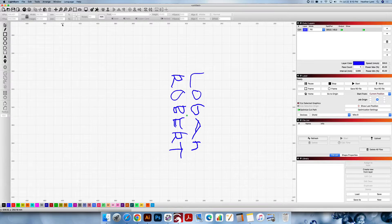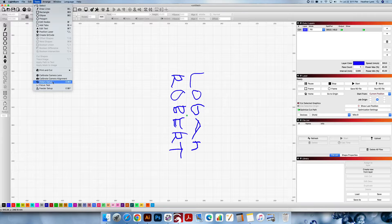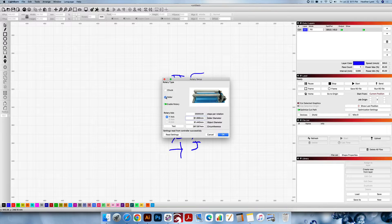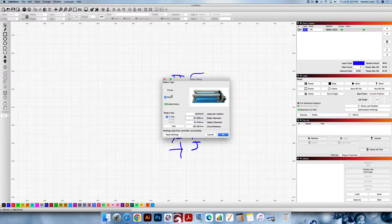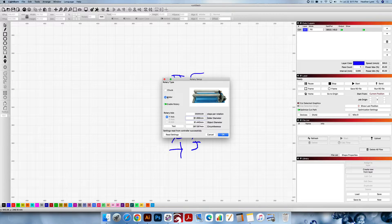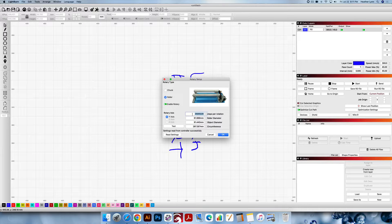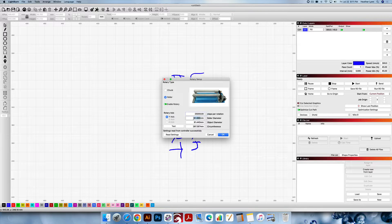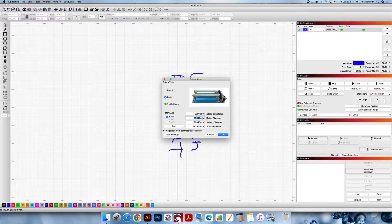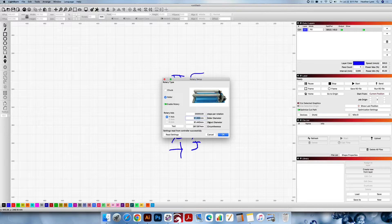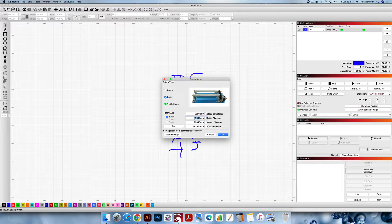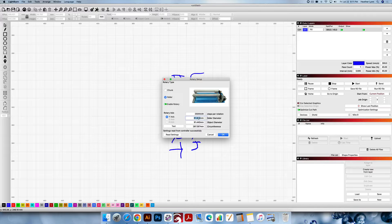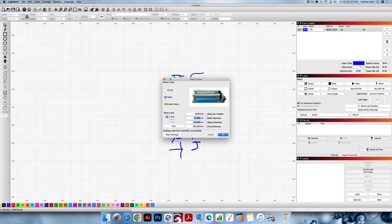Now we're going to enable the rotary. We're going to go into Tools, Rotary Setup. We're going to check and make sure that Enable Rotary is on, we have Roller selected not Chuck because this is not a chuck rotary. Roller should be selected, Enable Rotary should be highlighted, 25,000 steps per rotation for the Pyburn V4, 62 millimeters for the roller diameter. This changes to 61.99 because I changed back to inches for a moment to check the object diameter, so if you're measuring 61.99 millimeters rounds up to 62.